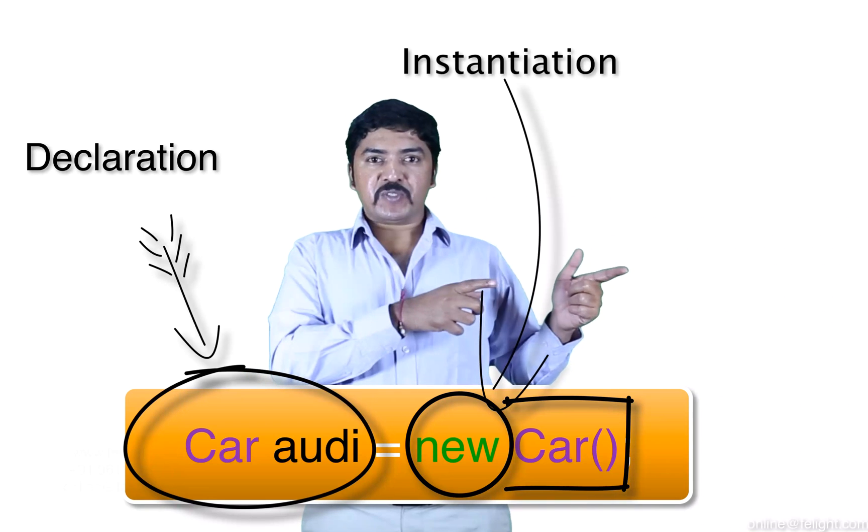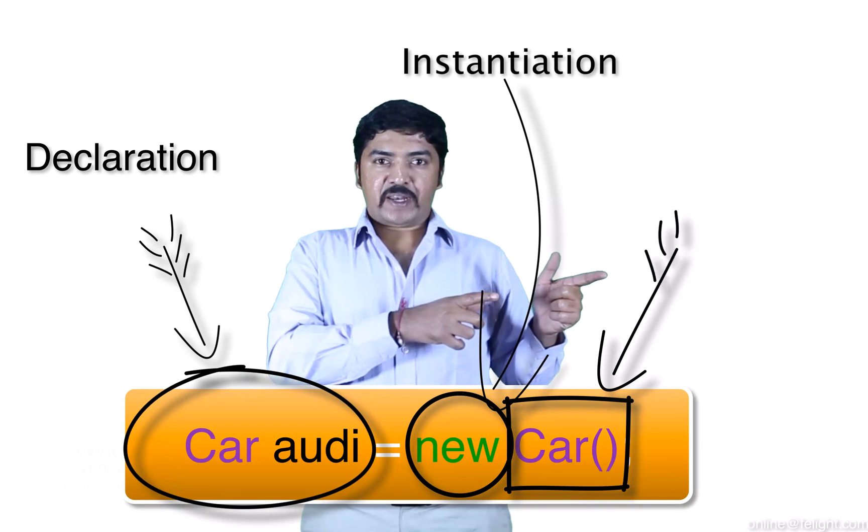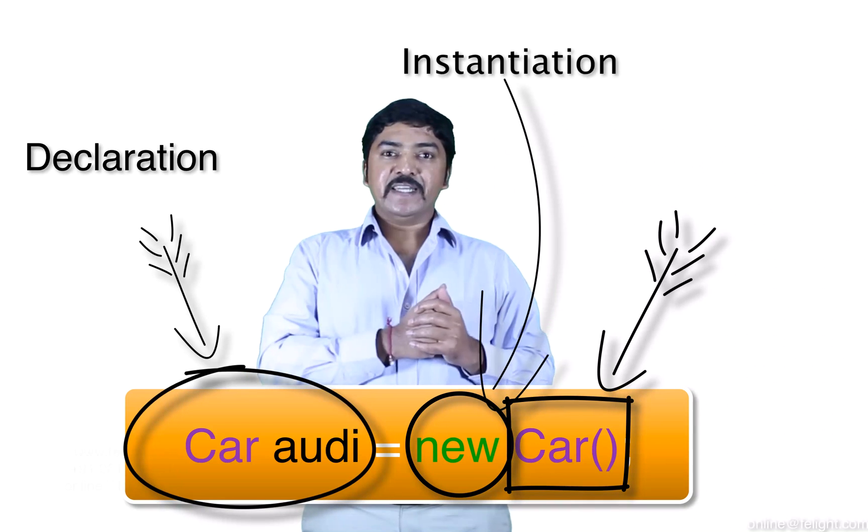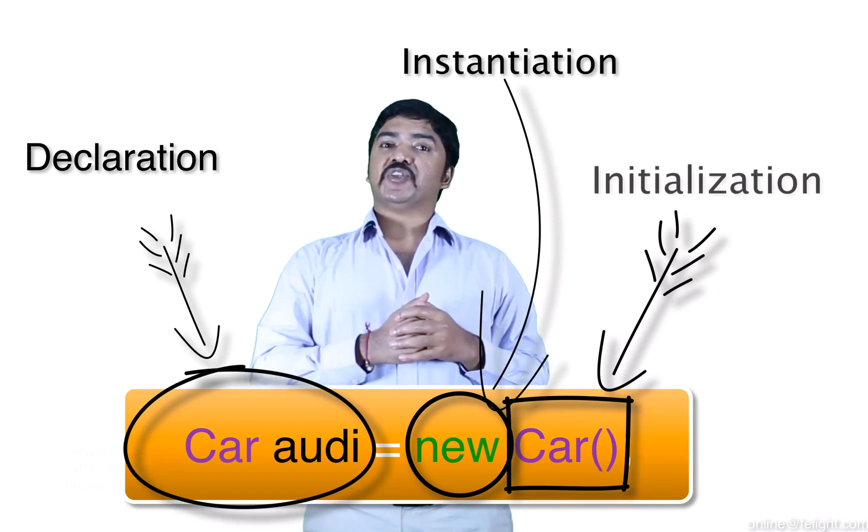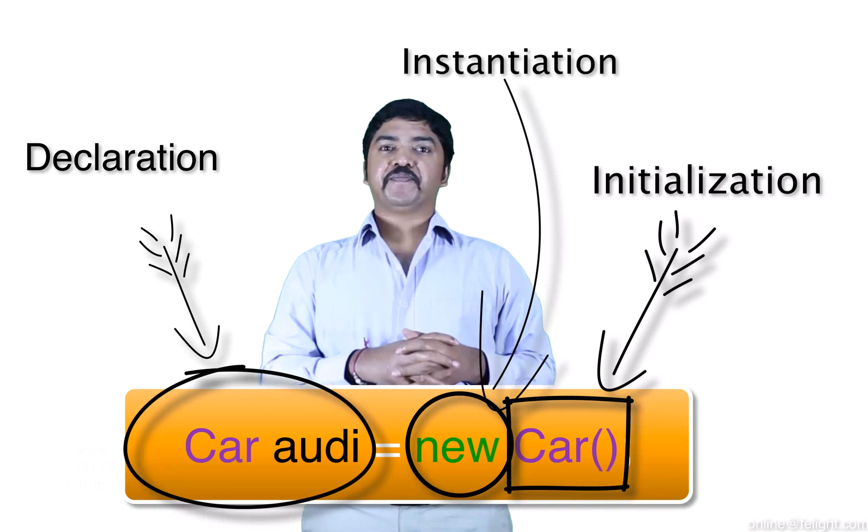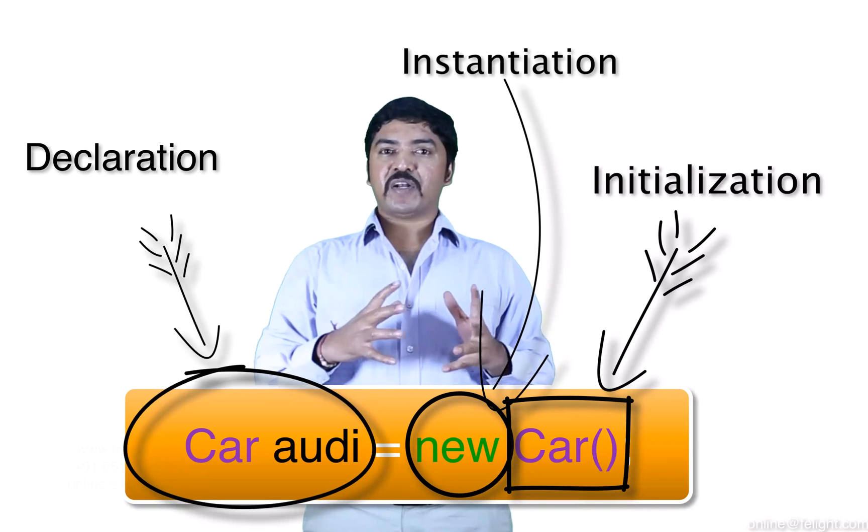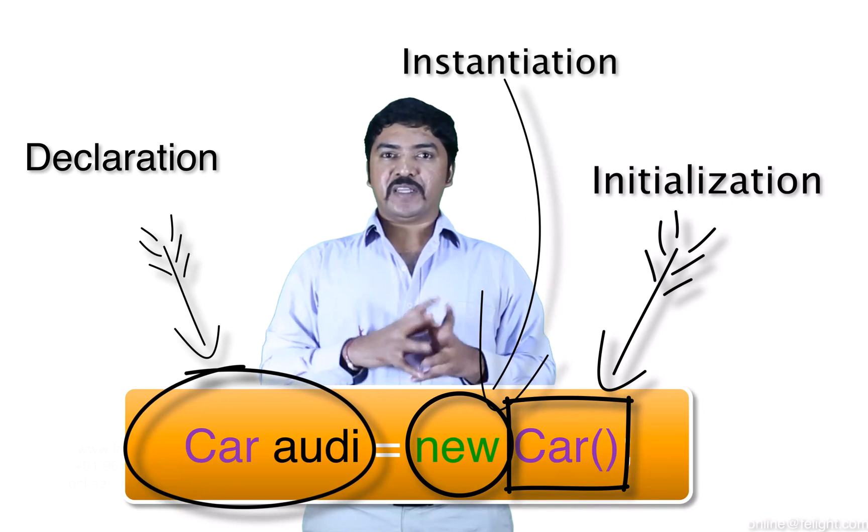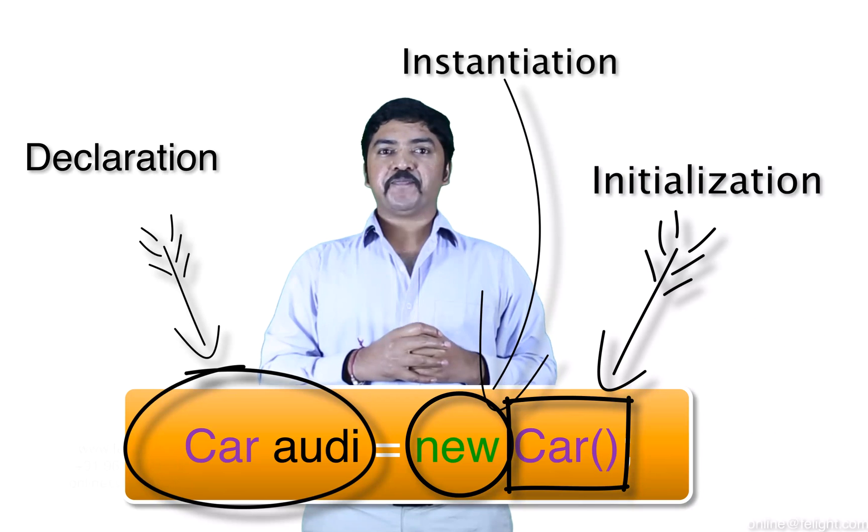The last part what you see, car is called as initialization. This part is called as initialization. Why it is called as initialization? The reason is simple.